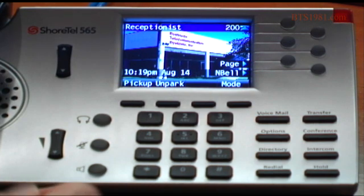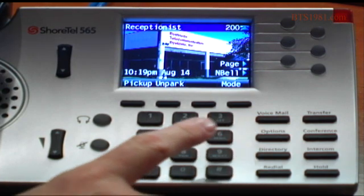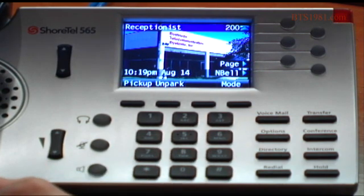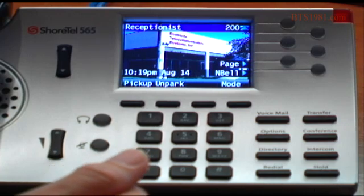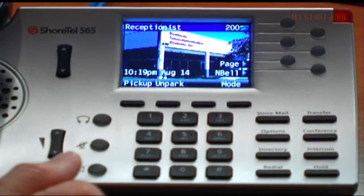As we look around the phone, there's a voicemail button. That is very simple — we press that to check our messages.